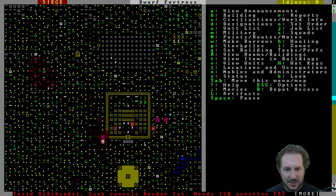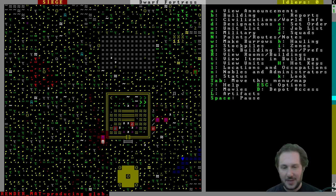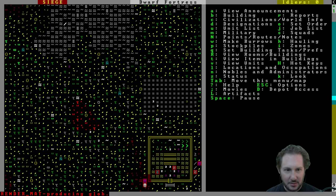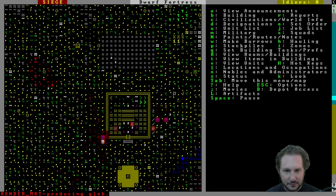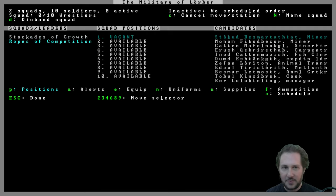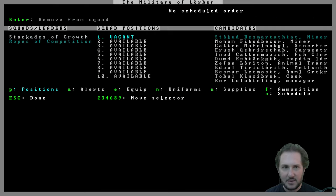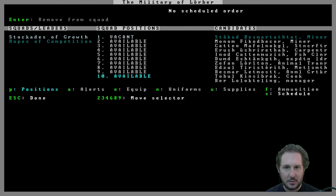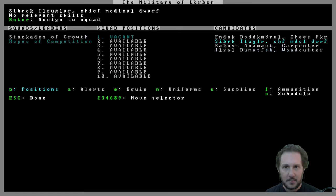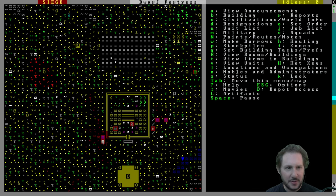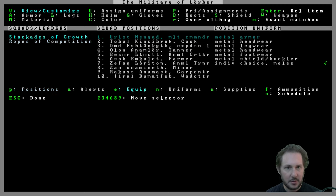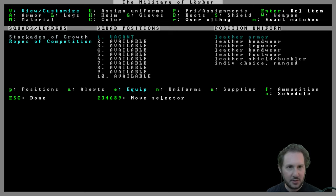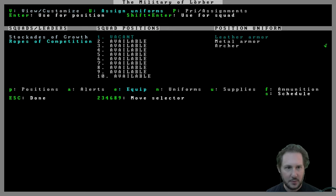There aren't a lot of undead right around our tower right now. We have, yeah, we have no one in our archery squad. Is this the archery squad? I thought it was. Let's make sure it is. Equip, sign, no, for the Ropes of Competition, sign uniforms, the Ropes of Competition. Archer, yeah they are all set as archer, okay.